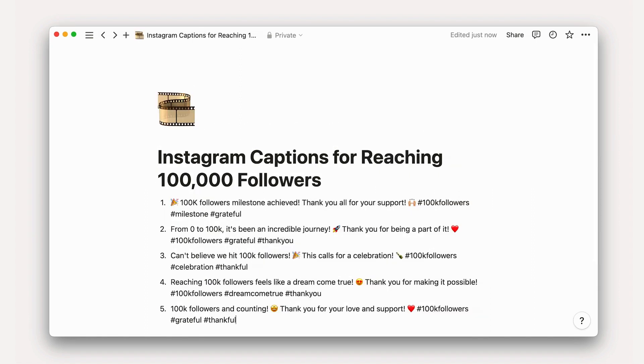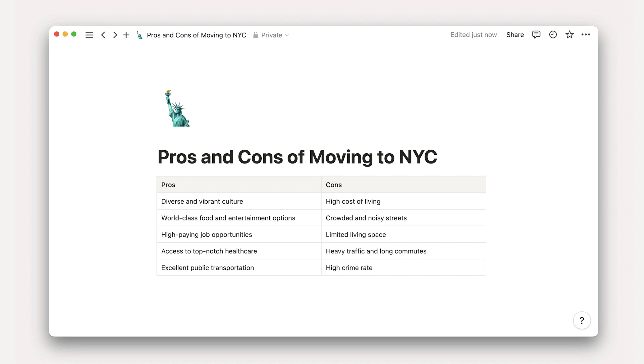You can brainstorm social media captions. AI can generate catchy and engaging captions for social media posts, pulling in social norms for different platforms as needed. Even make a pros and cons list about moving to a new place. If you have a big decision to make in life or work, making a pros and cons list can help you weigh the advantages and disadvantages of different options. Notion AI can be a partner in thought to pull out ones you might not have considered.